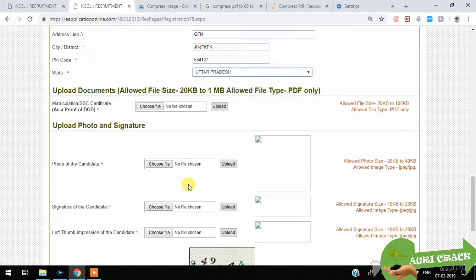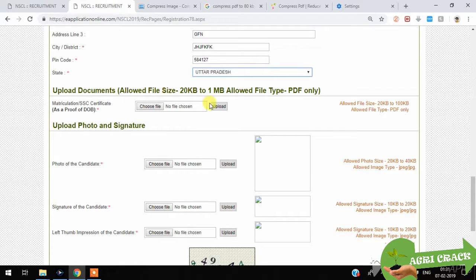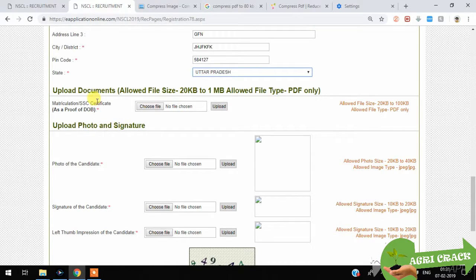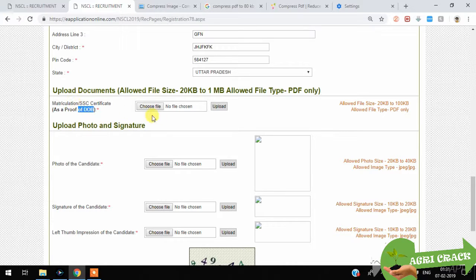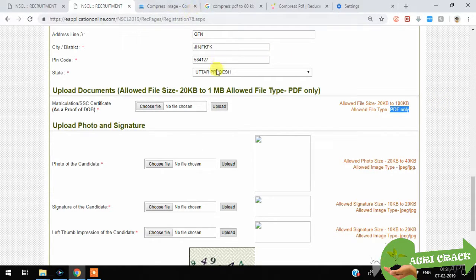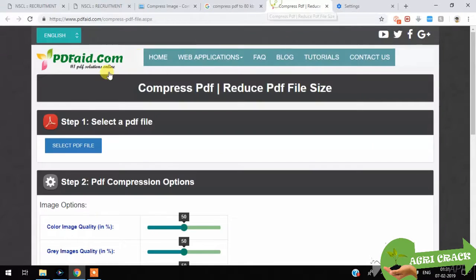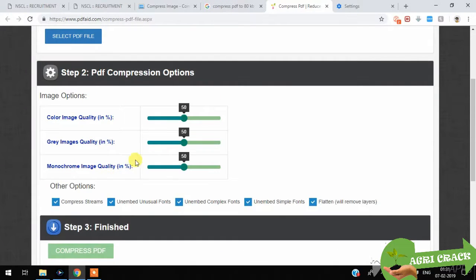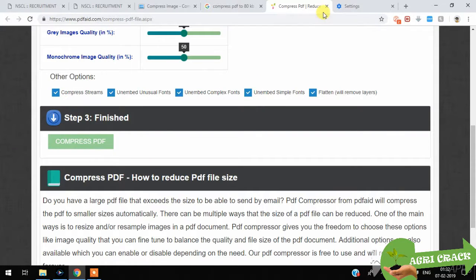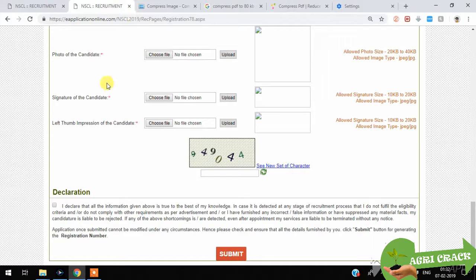Here be careful to choose files. You should upload the documents. See here, SSC certificate for proof of date of birth. You should upload in the format of only PDF. First you convert image to PDF and compress PDF to less than 100 KB. This is one of the best sites I have seen. You can adjust here and make it up to less than 100 KB.